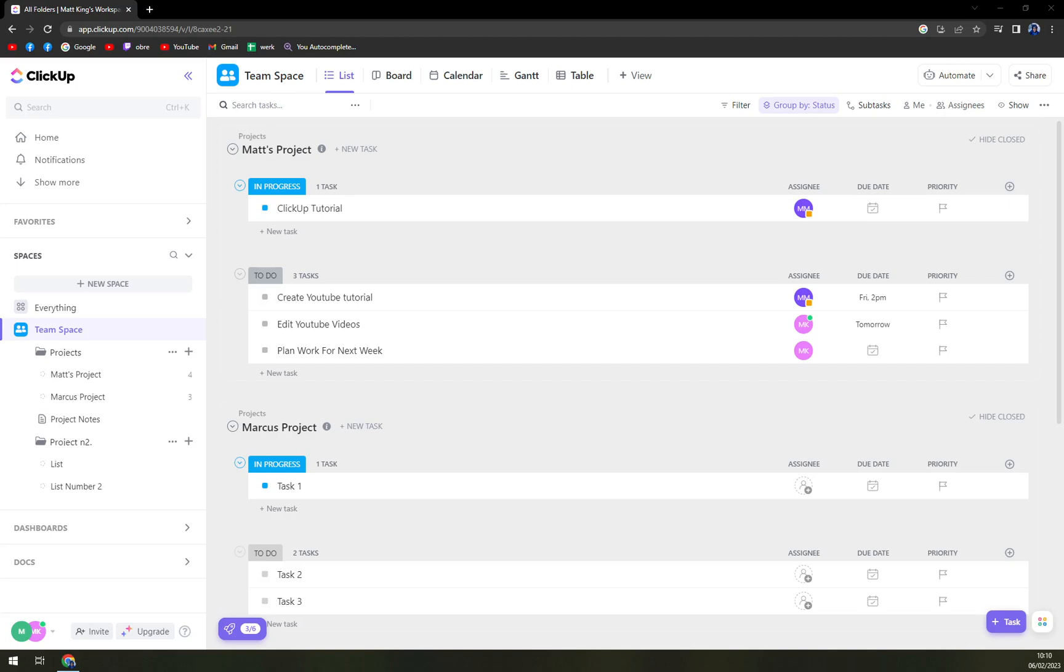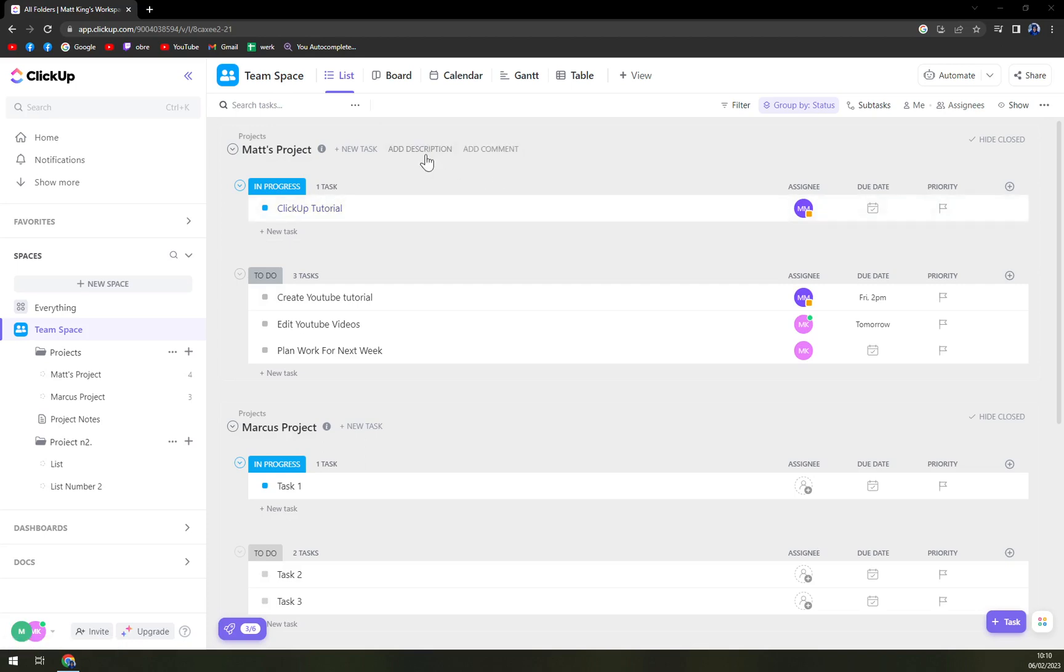So first things first, we have to log in into our ClickUp account. And once we're in here in our workspace, we want to pick a task that we want to add some folders into.